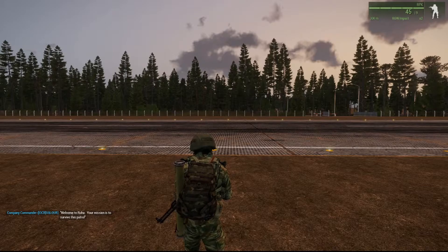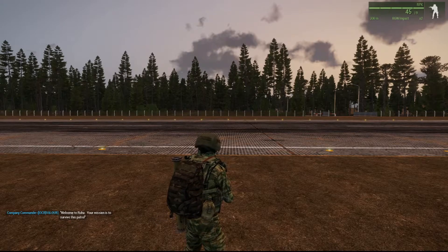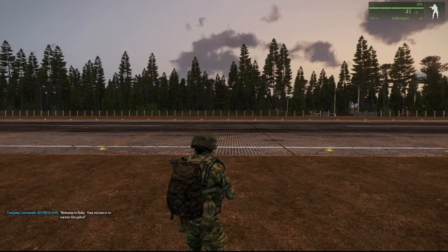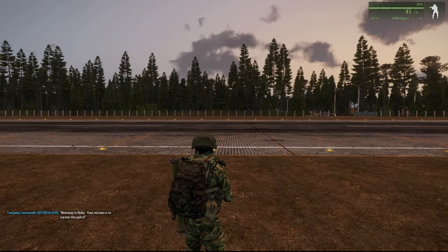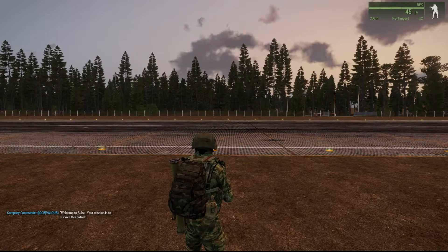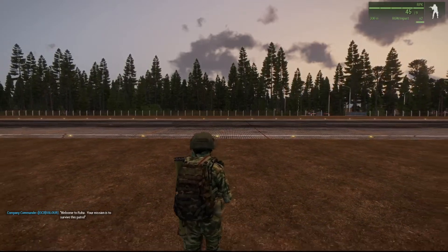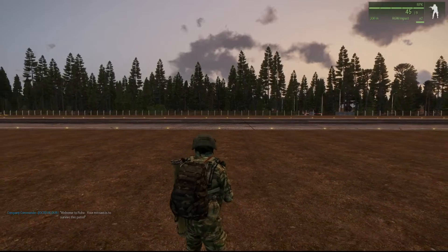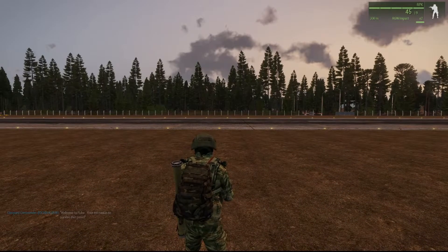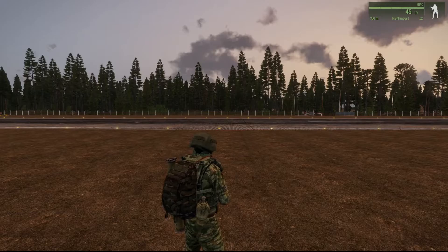You've got: company commander, OCB Valor, 'welcome to Rua, your mission is to survive this patrol.' So that's how you have a human player use the trigger — give that human player's actual character a variable name and use that variable name in the trigger.